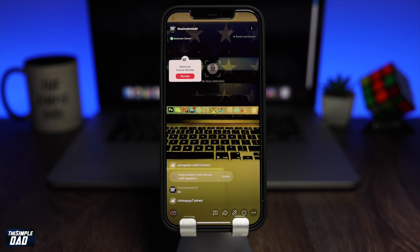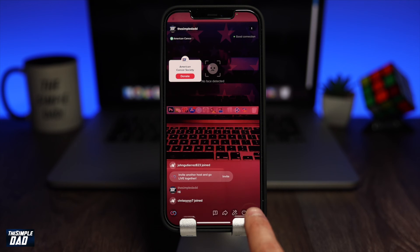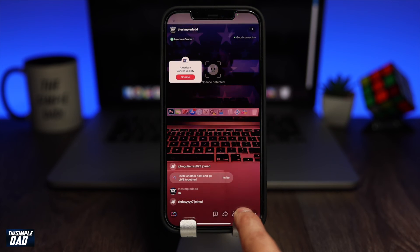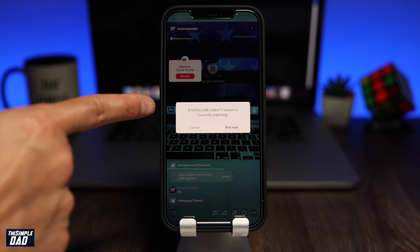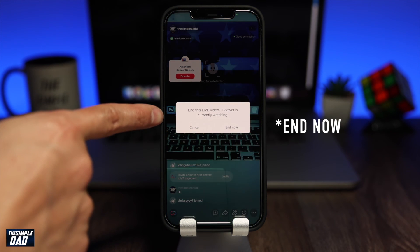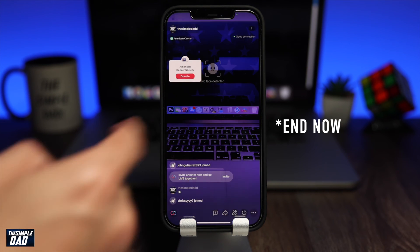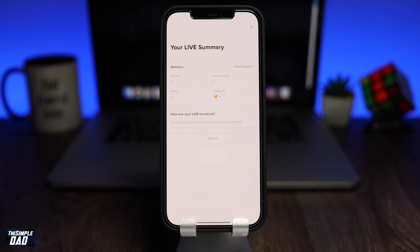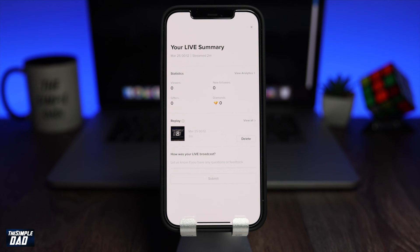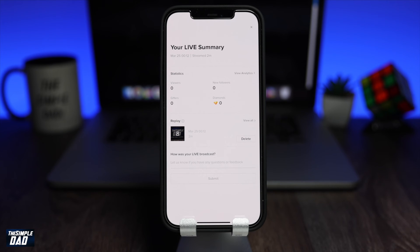The power button will basically stop your live session. To stop it, just press on it and then tap on end session. Once your live session has ended, it'll give you a summary showing how many viewers joined, how many followers you gained, and many other stats.